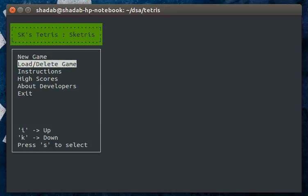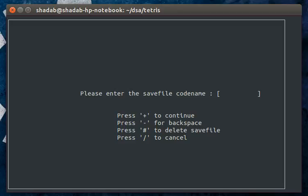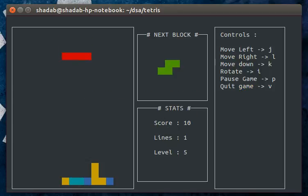Now we load the saved game. As you can see, the game has successfully loaded.